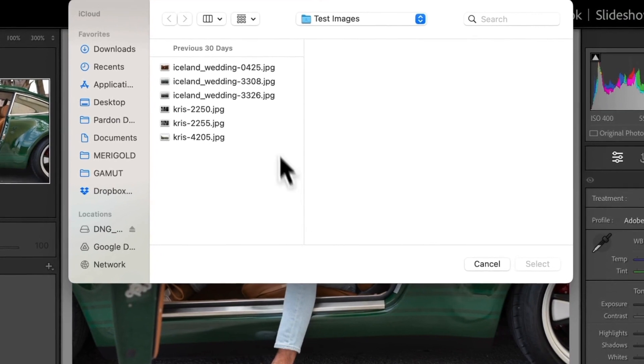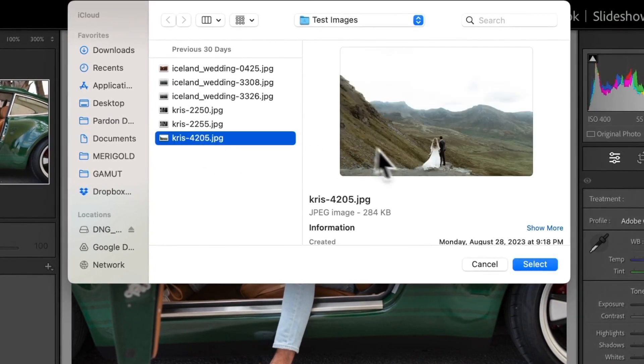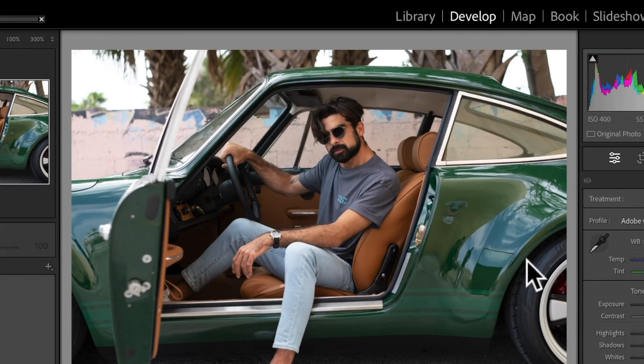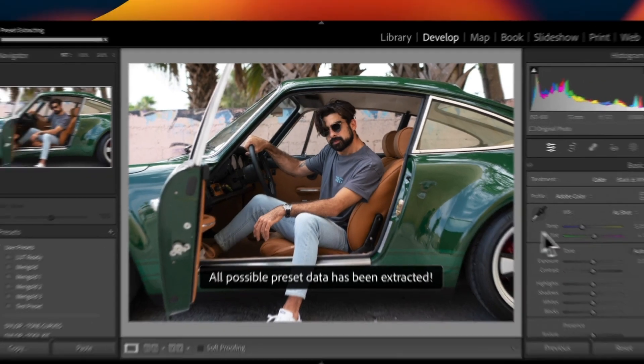Next, we'll choose the image that we want to extract color from. Remember, the GoodHue plugin will only work if the photo you're extracting from already contains color data.